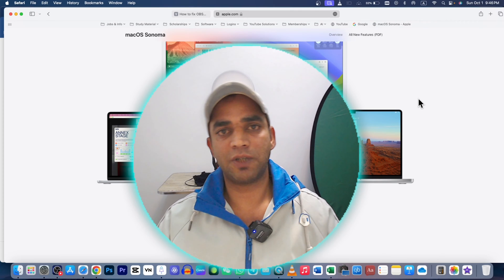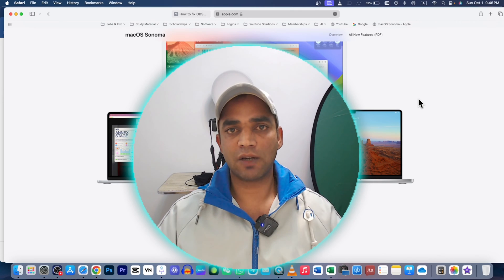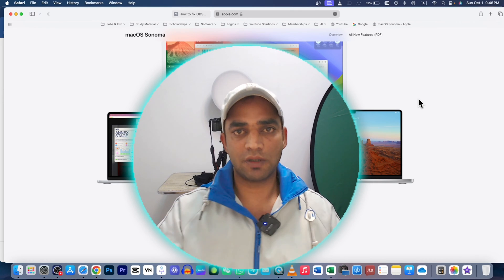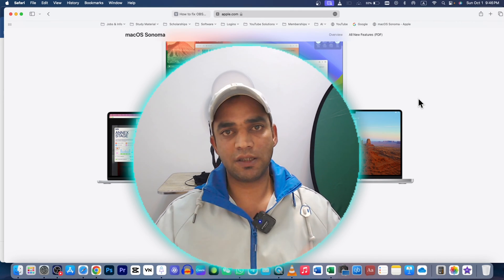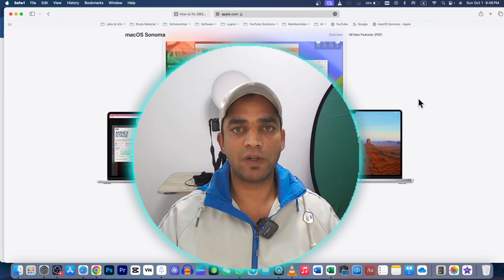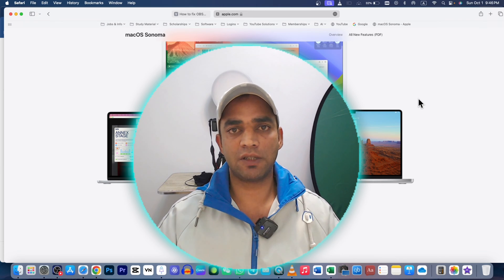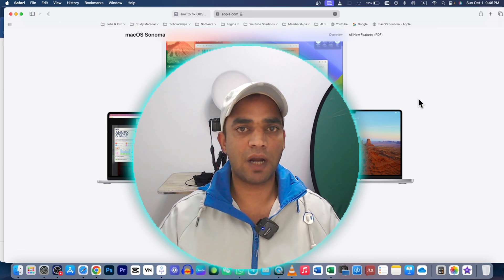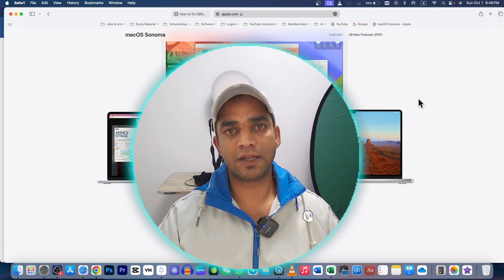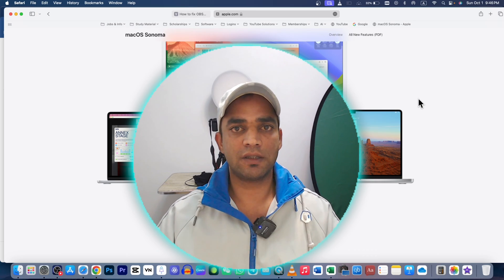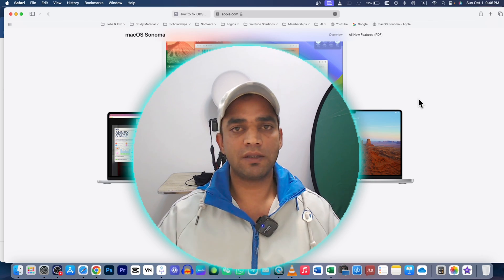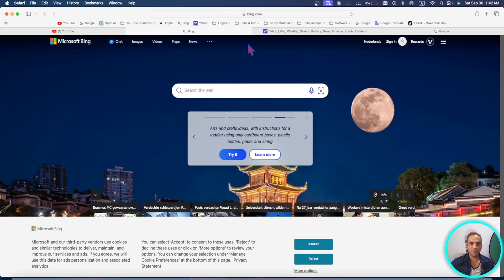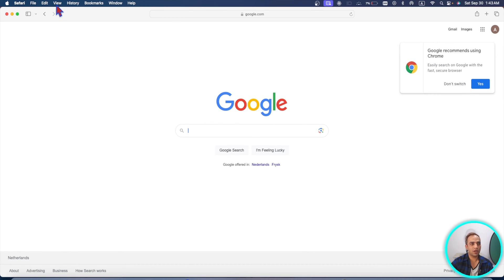If you have already updated your MacBook macOS system to Sonoma, then in this video we are going to talk about more than 20 new tips, tricks, and features inside the Safari browser that are offered in the Sonoma version. So let's dive in and talk about the cool features in the Safari app.